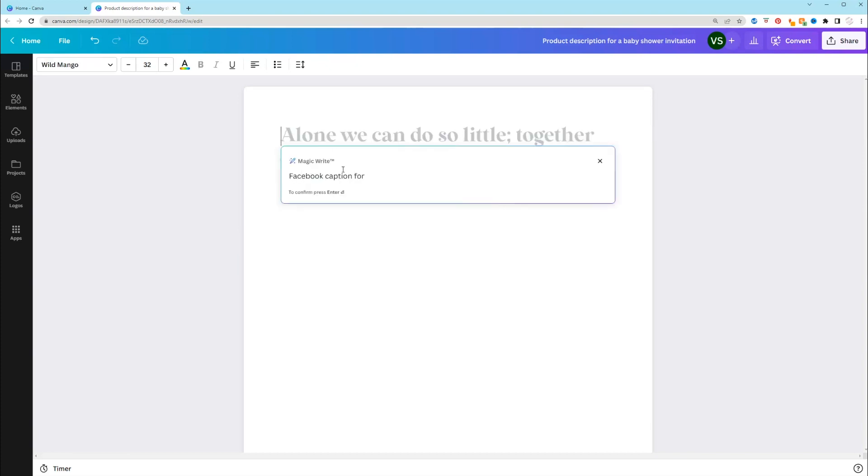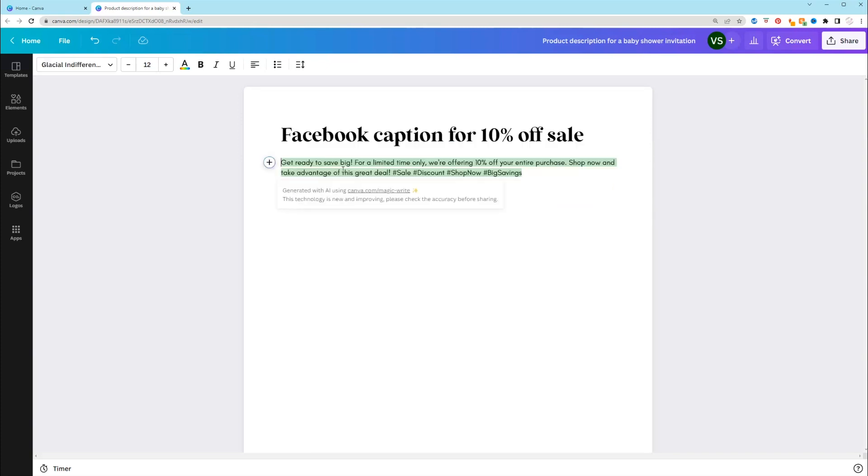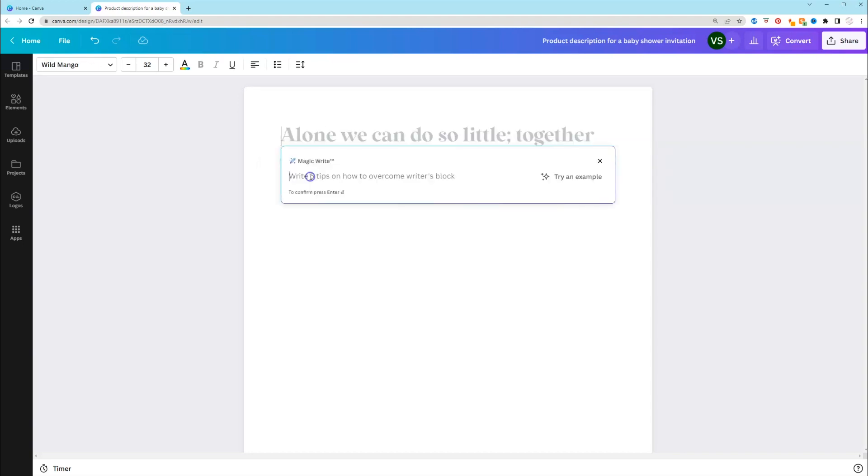Let's put a Facebook caption for let's say you're having a sale. So that's really good. It's giving us captions for pretty much any platform. It's including hashtags. And so far, I am liking the magic right.